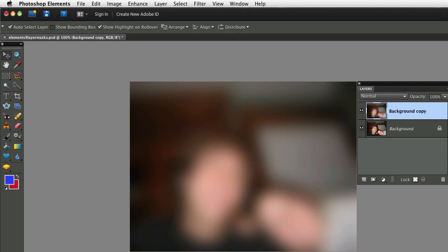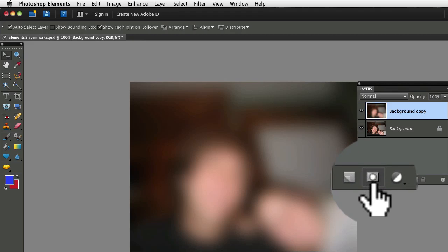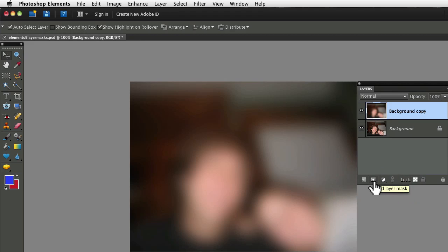and that makes our photo pretty blurry. Now here's where we apply the layer mask. Go to the bottom of your Layers panel and click on this little circle inside a square icon, which is the Add Layer Mask. And it will add a layer mask to whatever layer is selected in the Layers panel.